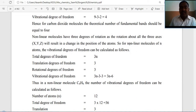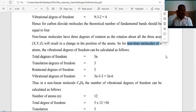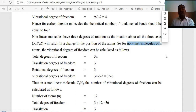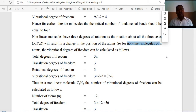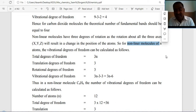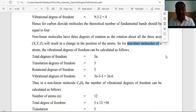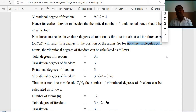For non-linear molecules of N atoms, vibrational degrees of freedom are calculated as follows. Total degrees of freedom = 3N; translational = 3; rotational = 3. Vibrational degrees of freedom = 3N − 3 − 3 = 3N − 6. For a non-linear molecule such as benzene (C₆H₆), the number of vibrational degrees of freedom can be calculated as follows. Benzene has 12 atoms.